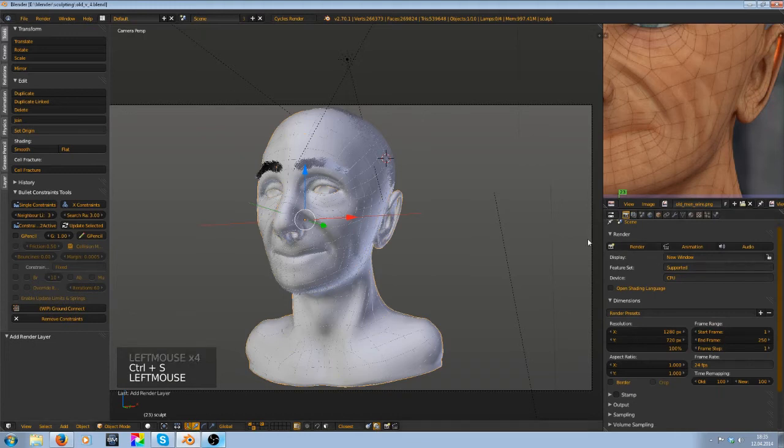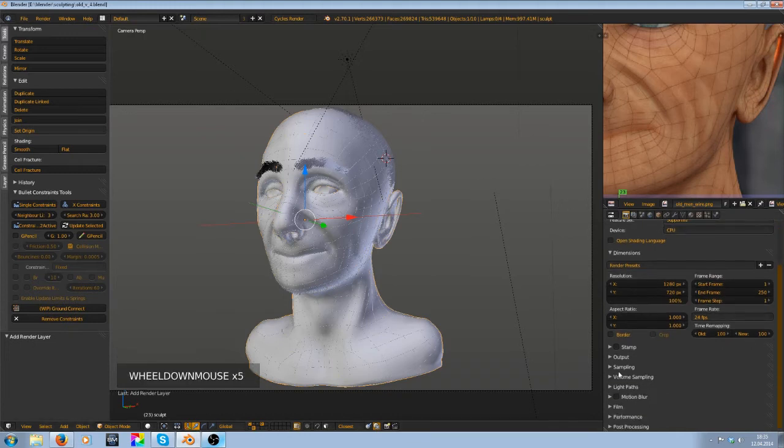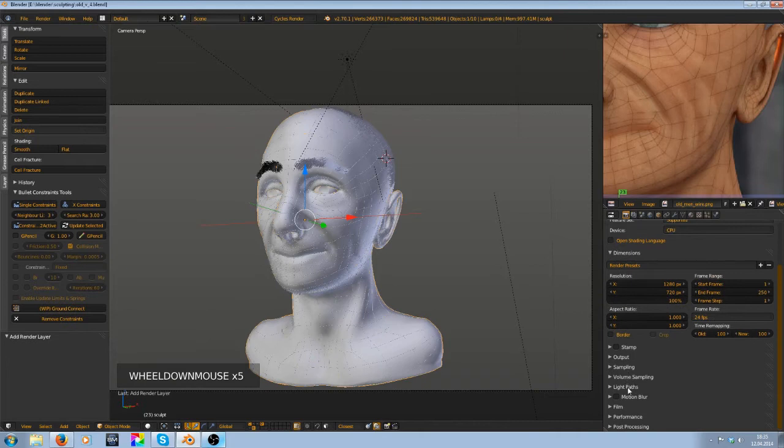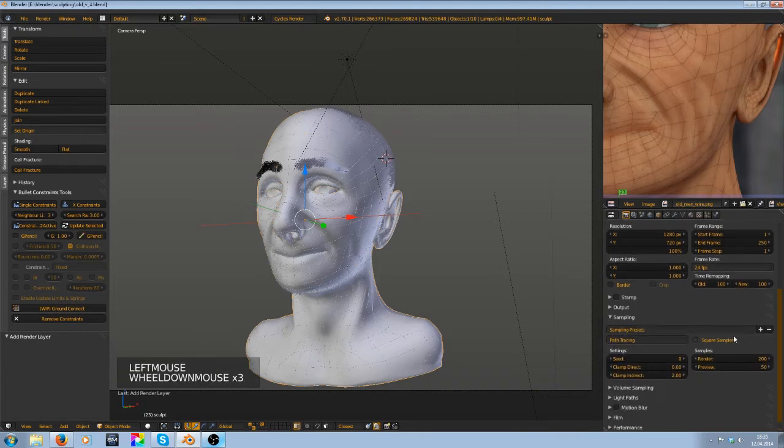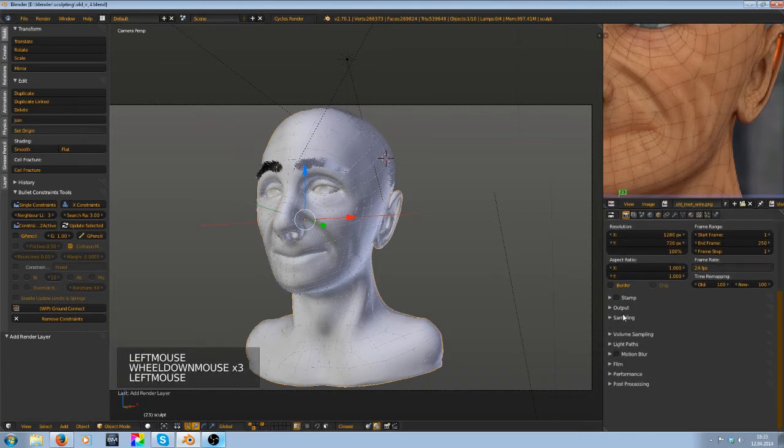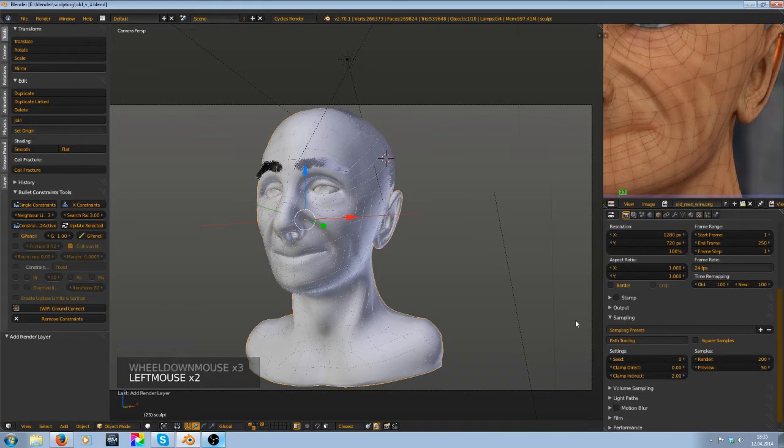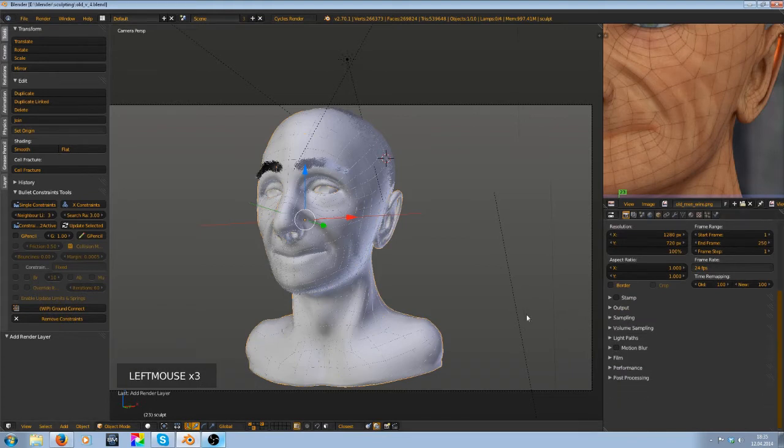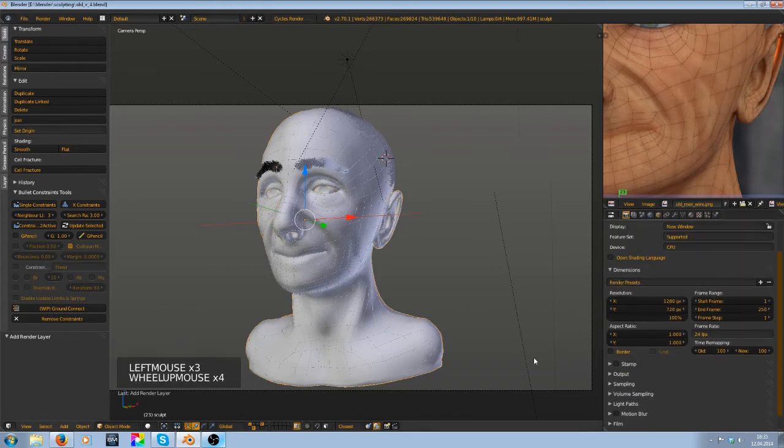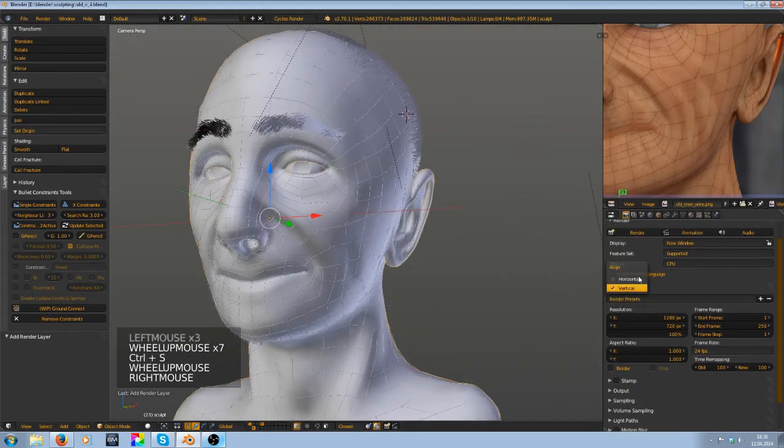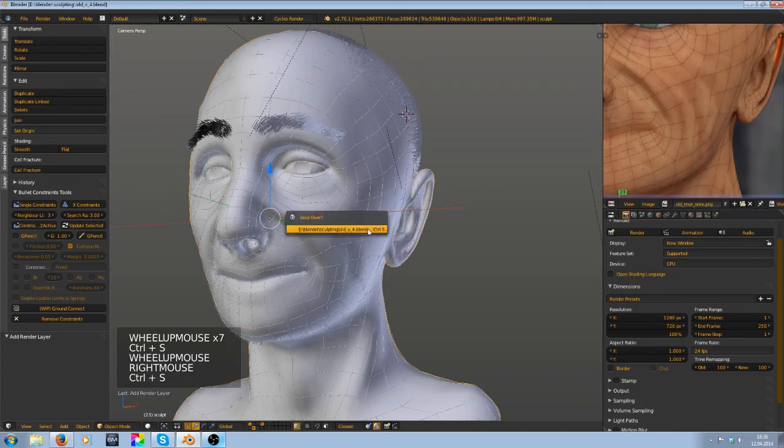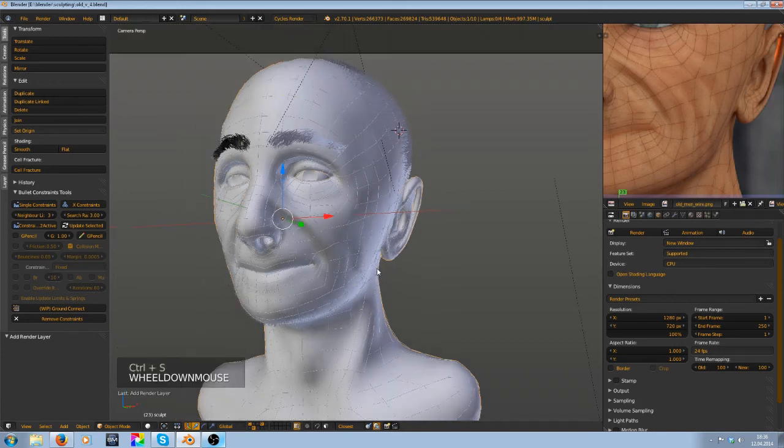So I render it. I render it on the CPU because I have subsurface scattering and 200 samples I think. Yes, 200 samples. At the final render I used 1000. So I render that now and then we can composite it all together.